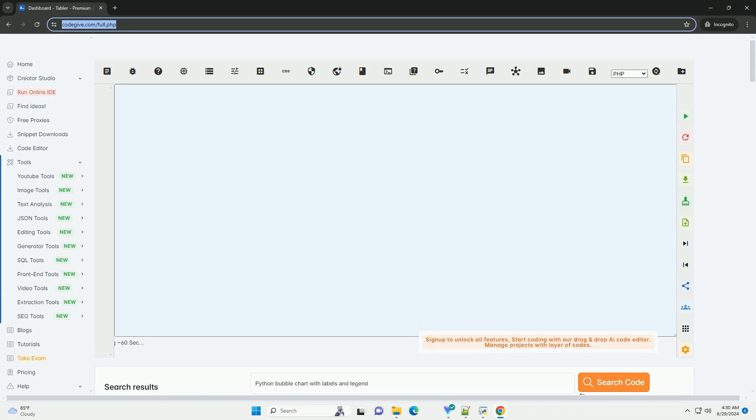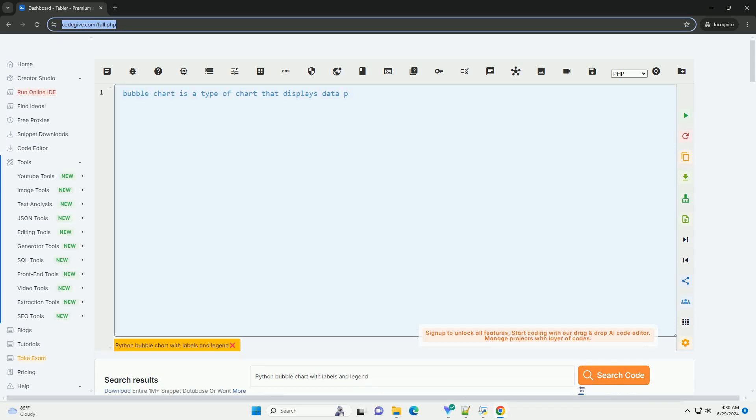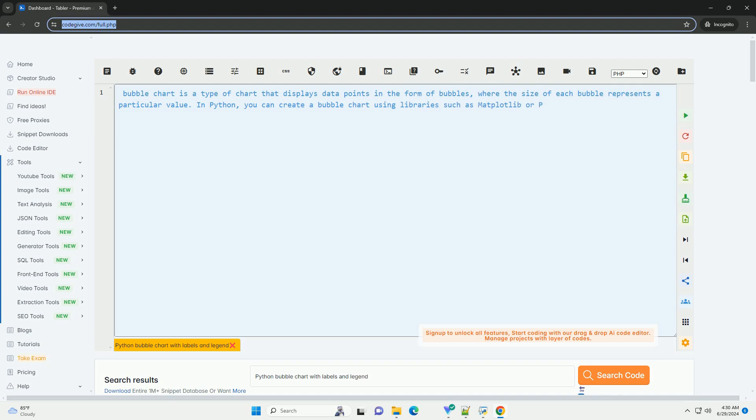Download this code and get free GPT-40 from CodeGive.com, link in the description below.